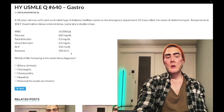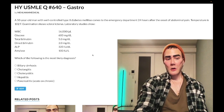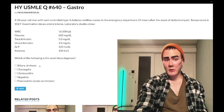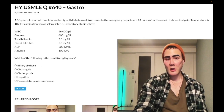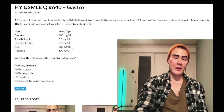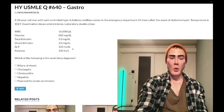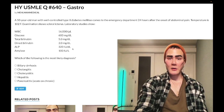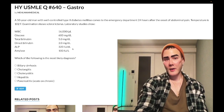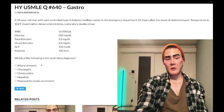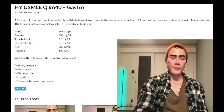The question asks for the most likely diagnosis. Choice A, biliary cirrhosis (aka primary biliary cirrhosis), is wrong. That's typically a woman in her 20s to 50s with generalized pruritus, jaundice, high cholesterol, elevated ALP, and elevated bilirubin, often with associated autoimmune disease. Next best step would be antimitochondrial antibodies, followed by liver biopsy, and treatment with ursodeoxycholic acid.